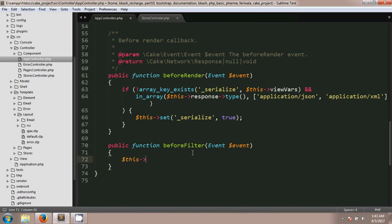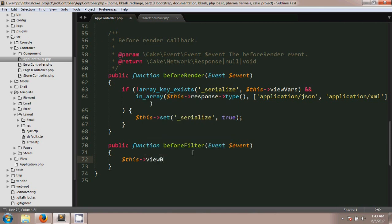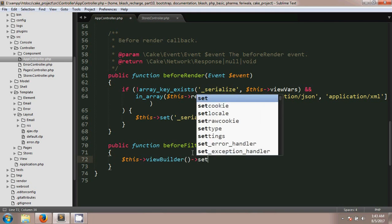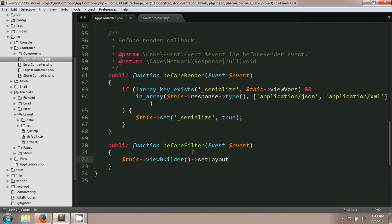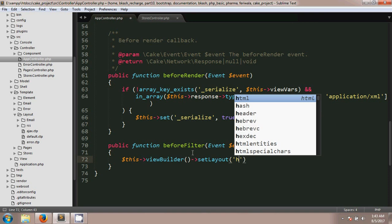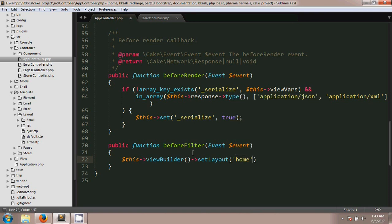I'm going to use this viewBuilder, and after finishing this method I'm going to use setLayout. So it's a chaining method. In this method you have to give your new layout name. If your new layout name is home you just write home and finish it.